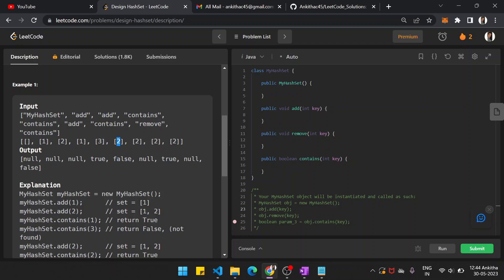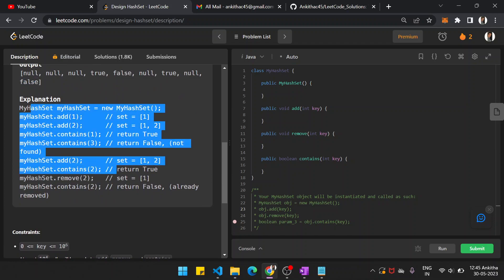Then you add 2 again, but it's already present, so we need not do anything. Then contains(2) — two is already present, so you return true. Then you remove 2, making that entry null. And then contains(2) — since you have removed 2, it is false now. They have explained it here properly.